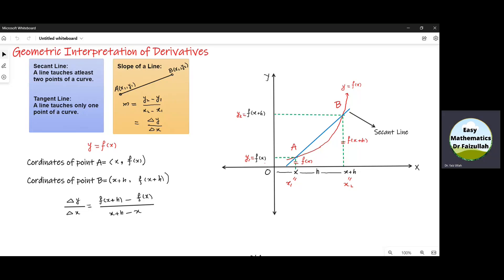Bismillah ar-Rahman ar-Rahim. Assalamu alaikum. Dear students, in this lecture we shall study the geometric interpretation of derivatives.